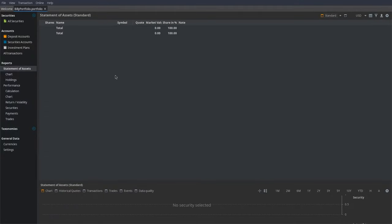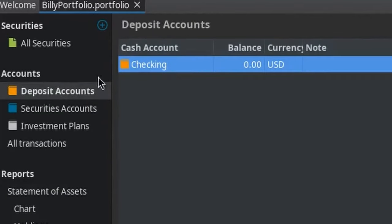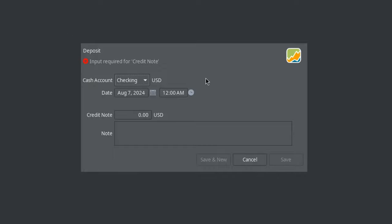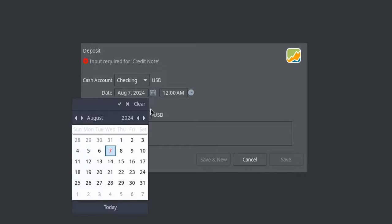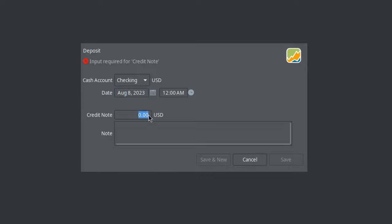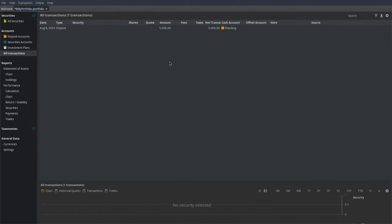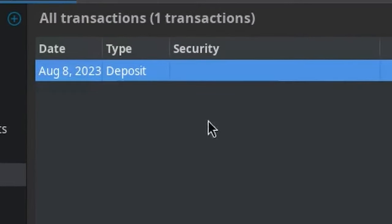Now that we've saved our file, let's start adding stuff to it. The first thing you want to do is put some money in our account. Go to Deposit Accounts, right-click, and press Deposit. We have to put in some actual money — let's say on August 8th last year we put in $5,000 into our investment account. So as you can see, we have $5,000, and if we go down to the All Transactions section, we can see that deposit.